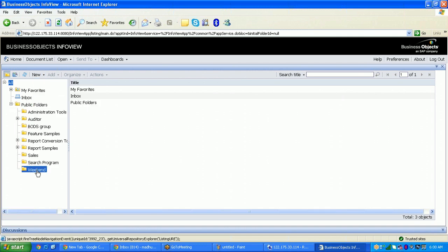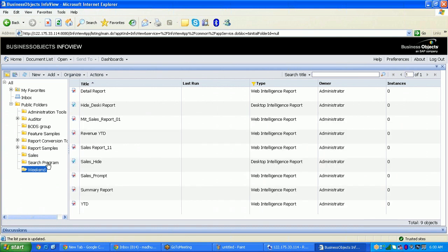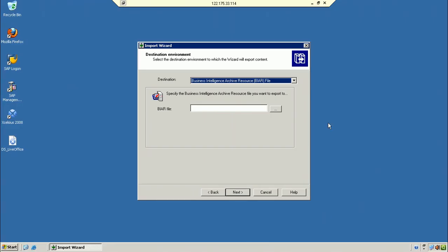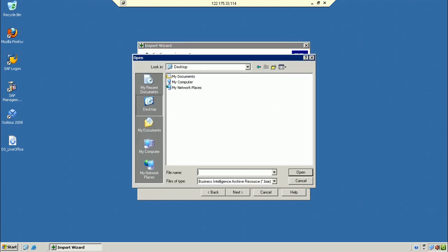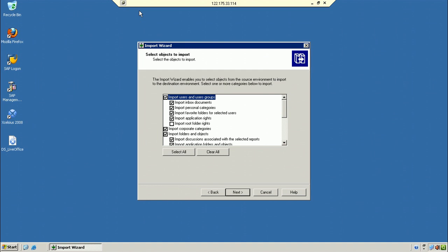Expanding the folder — in the beacon folder you can see one YDD report and different reports, and similarly in the sales report folder. I want to send this list of reports from development to QA, so first I will create a BAR file with the beacon folder reports.